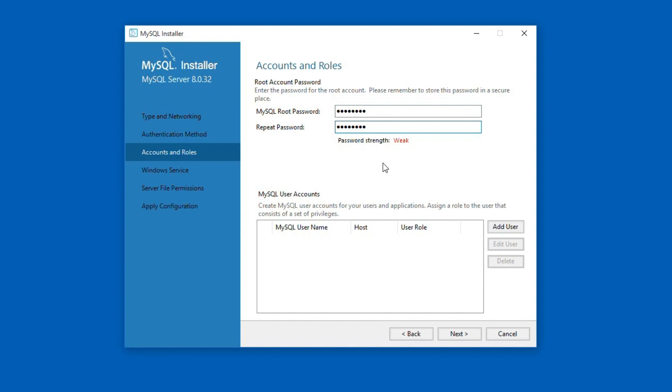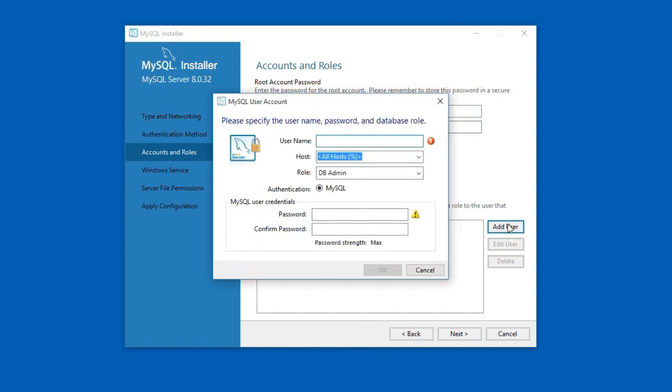But in your case make sure to use a combination of letters, numbers and special characters. You can add additional users from this following section. We will learn more about adding new users and setting privileges in a separate tutorial. So I will click cancel and click next to continue.